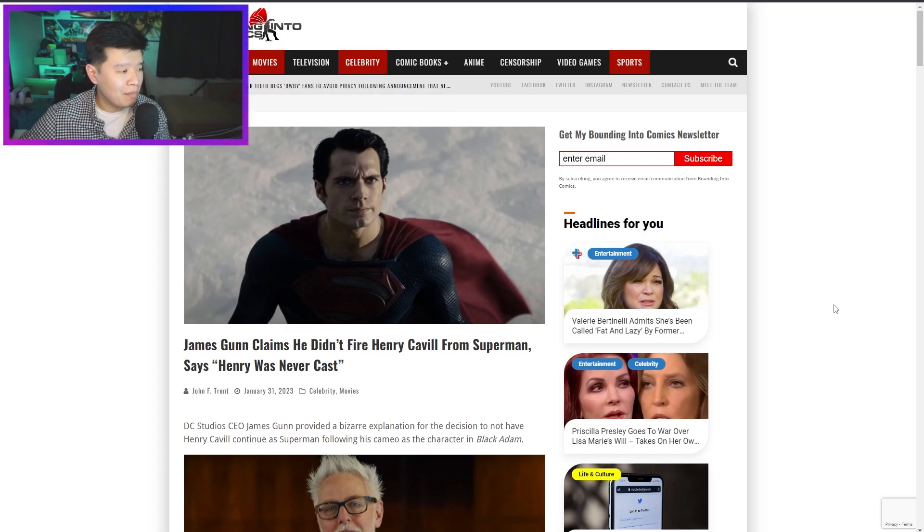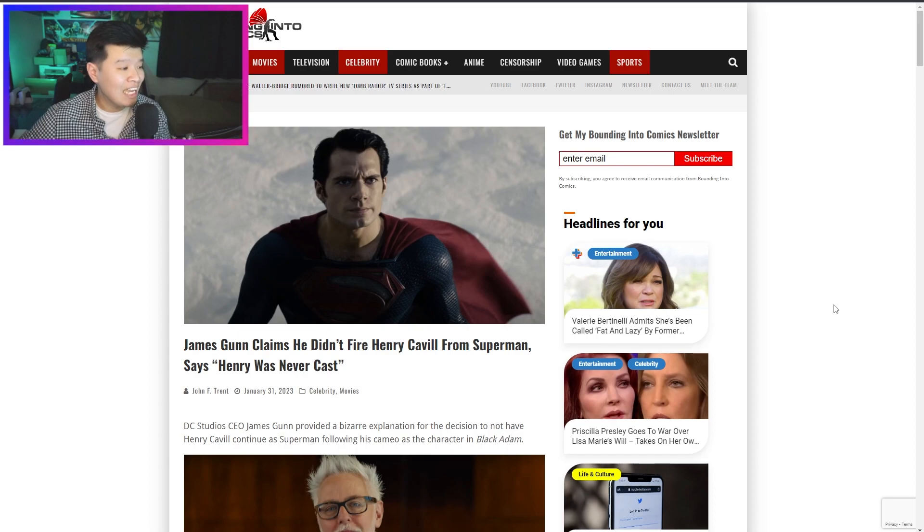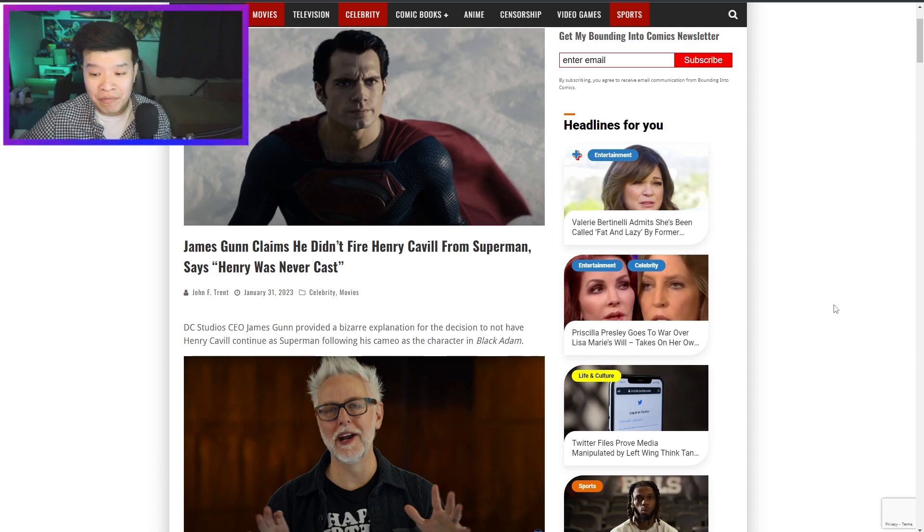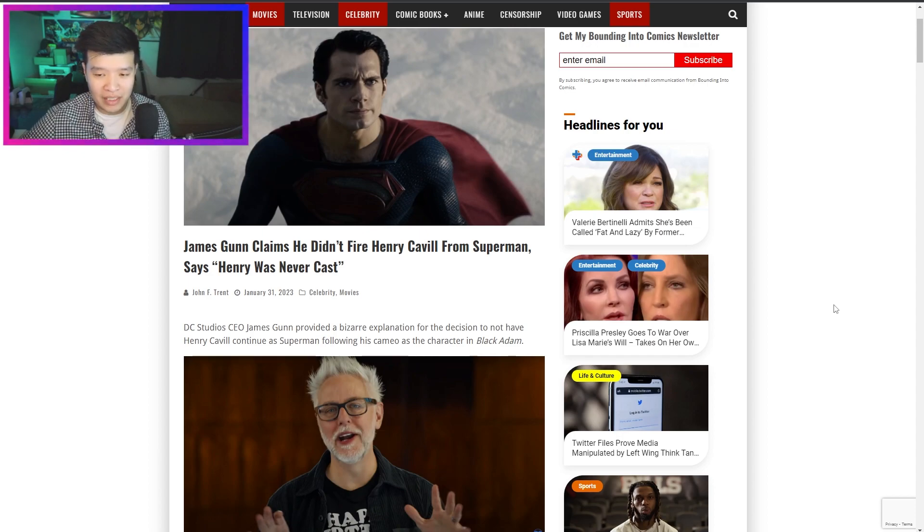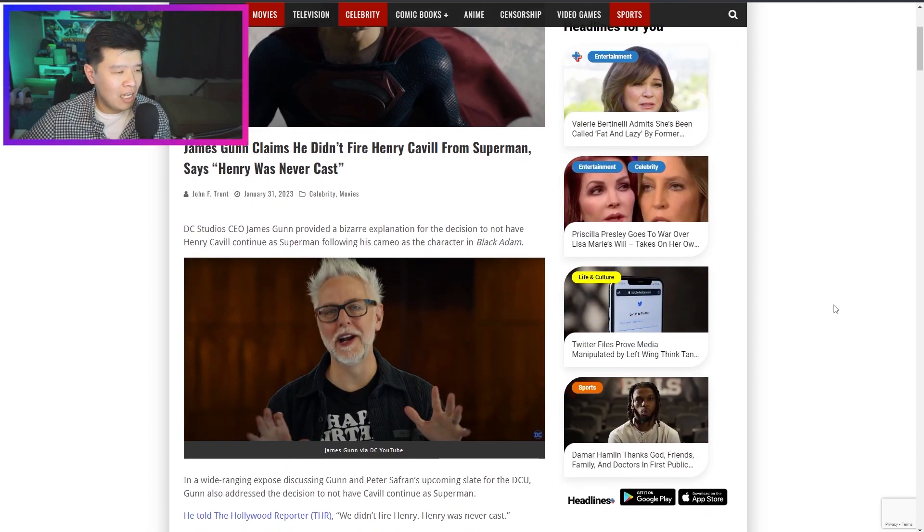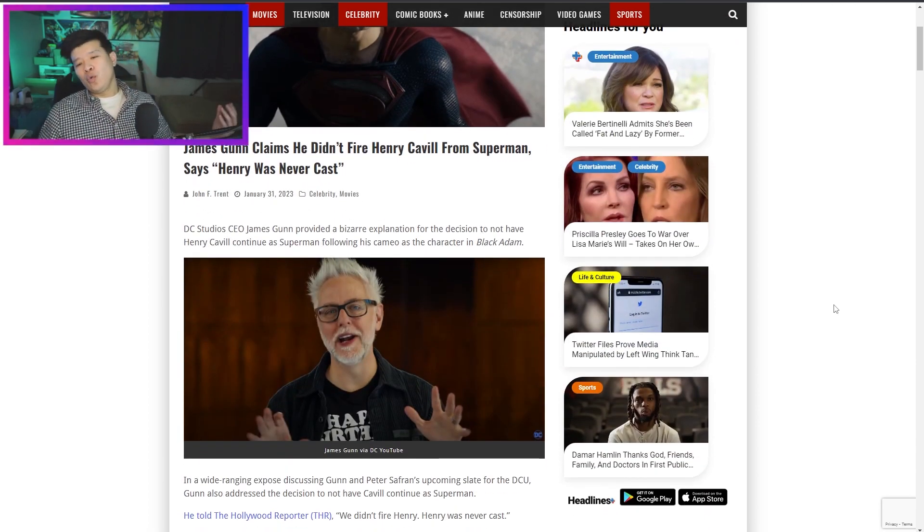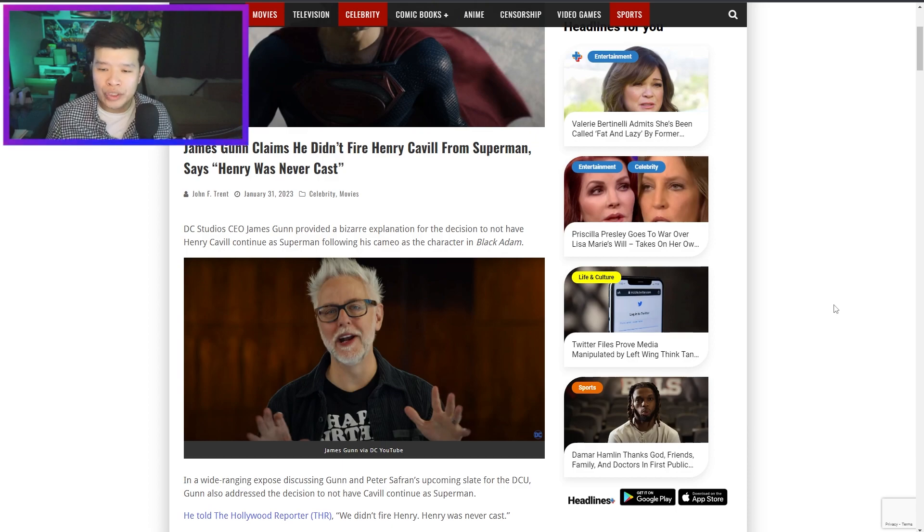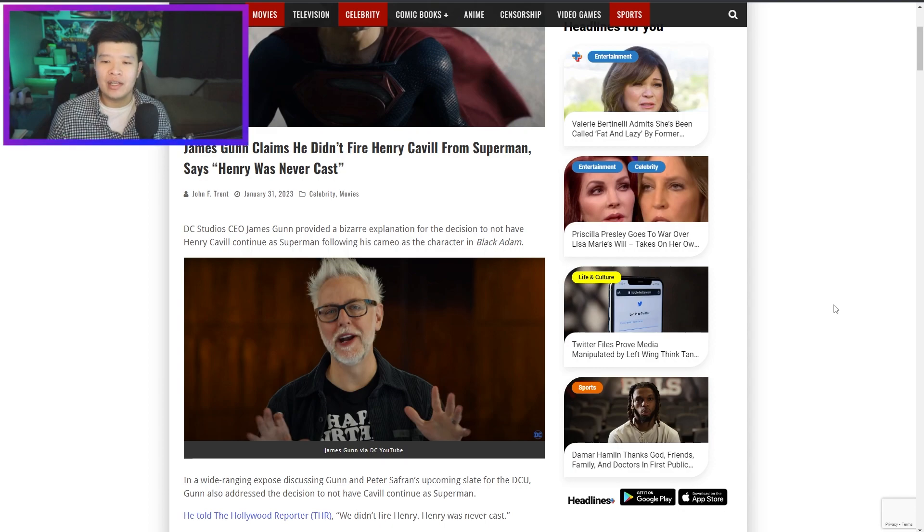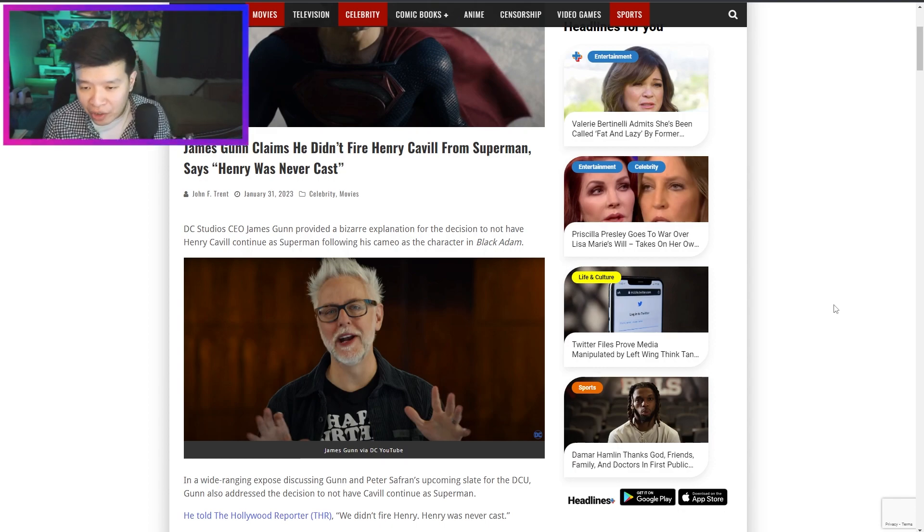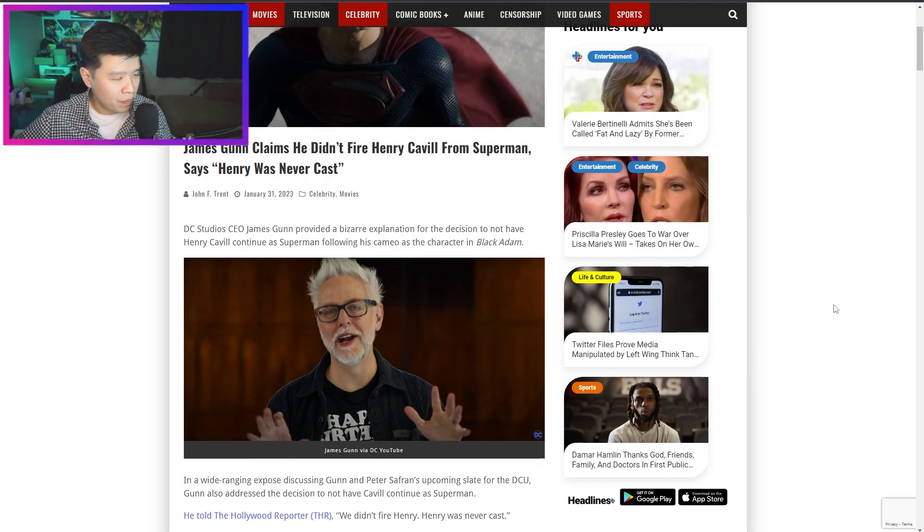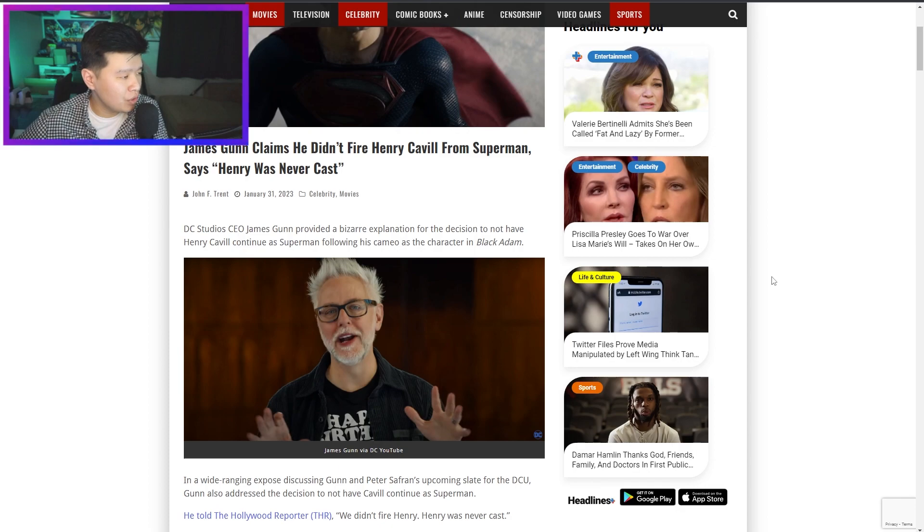This is from Bounding in the Comics. James Gunn claims that he didn't fire Henry Cavill from Superman, says 'Henry was never cast. We didn't hire him, we didn't fire him, we just didn't hire him.' Nice choice of words dude. It's like 'hey, we're not firing you, we're just not renewing your contract, we're just letting you go' because firing you means that you don't get severance.